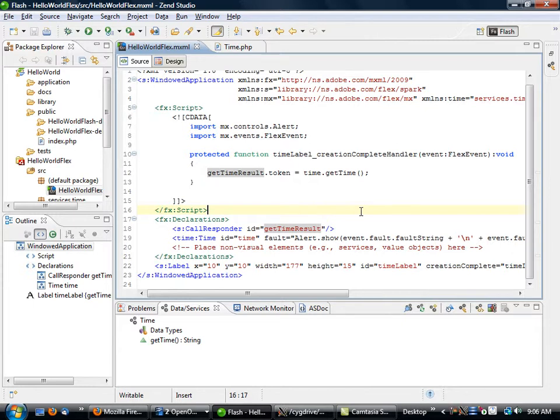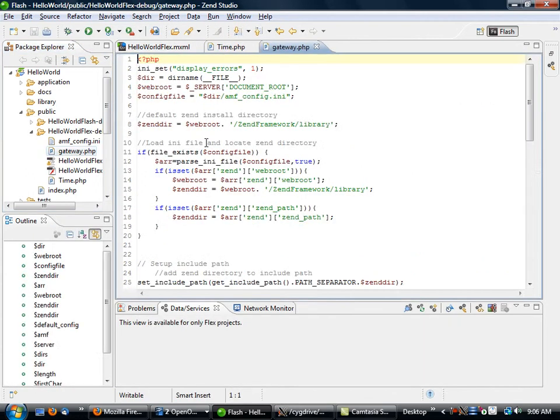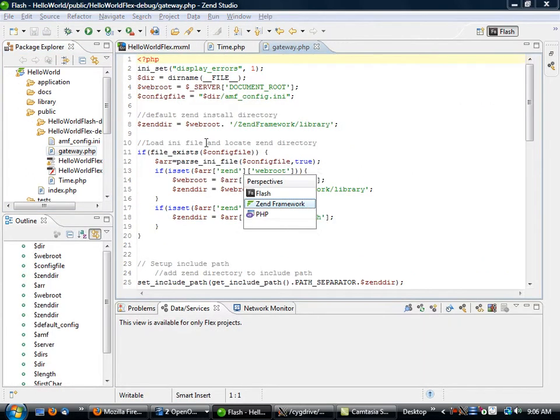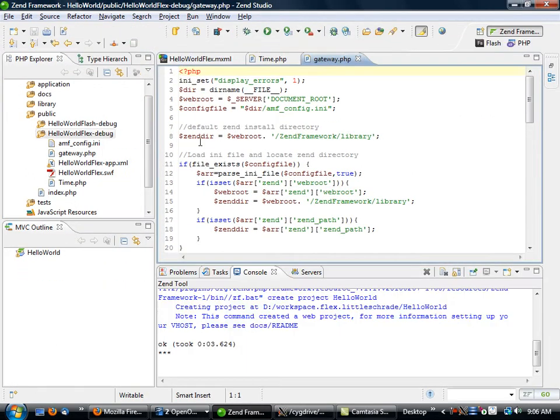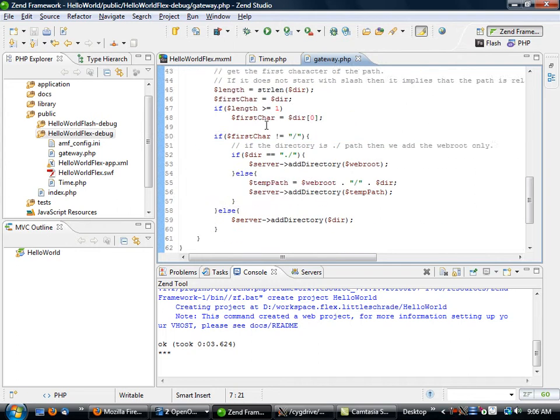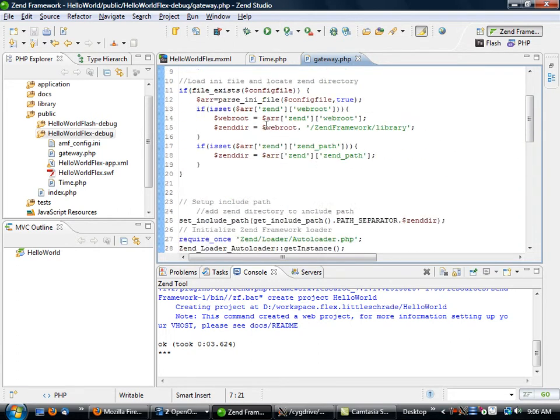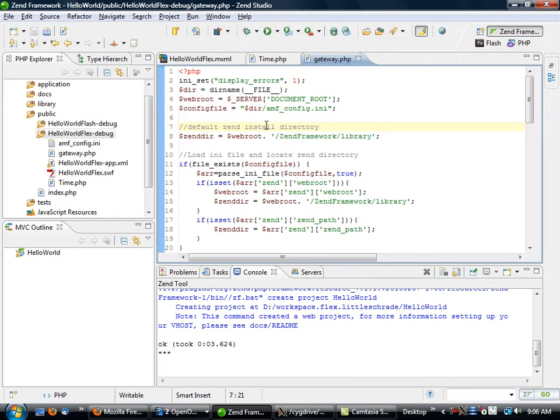But there's a little bit of an issue here. What it does is it goes through this gateway.php file. This gateway.php file doesn't necessarily know anything about your Zend Framework application if you're building an MVC-based application.